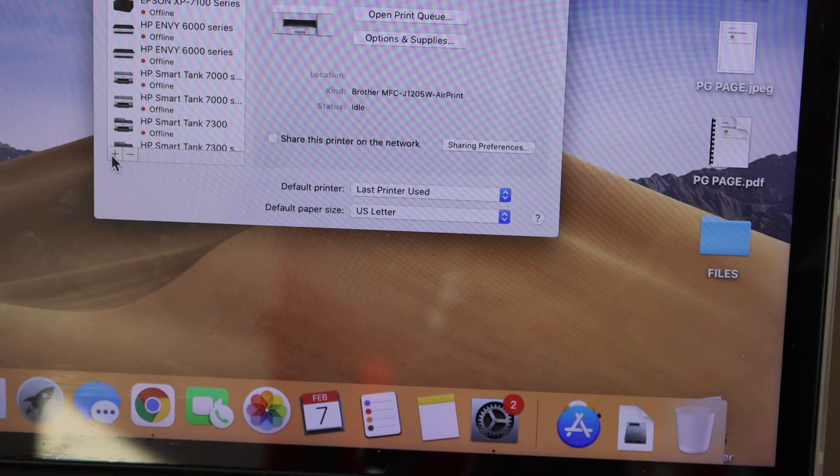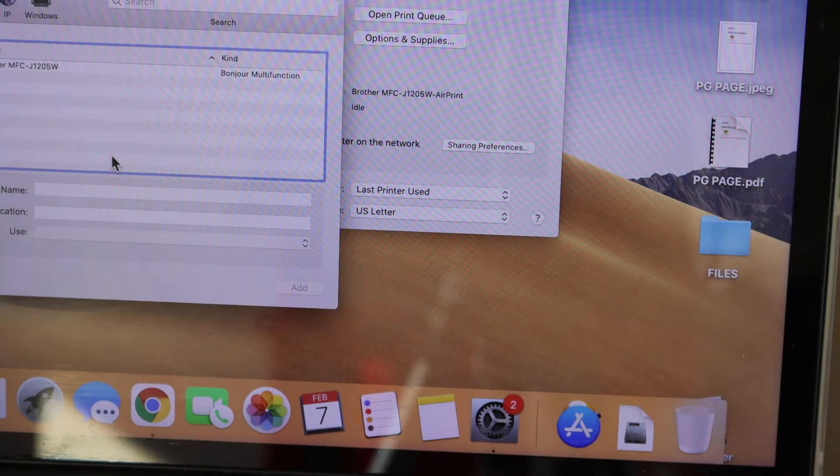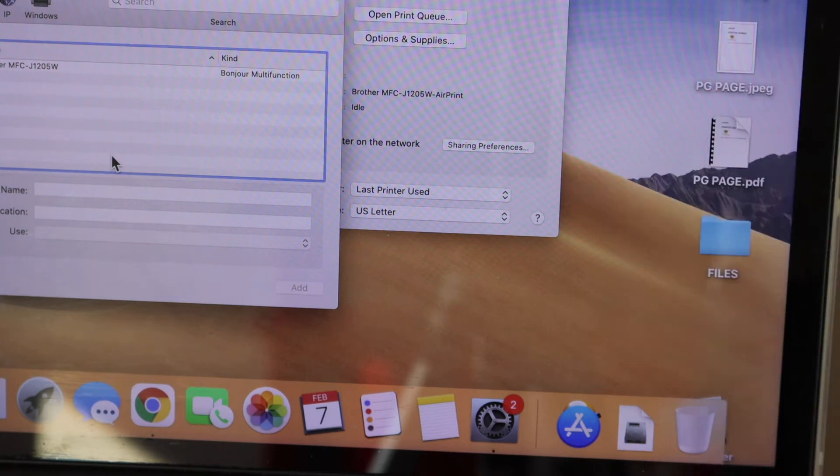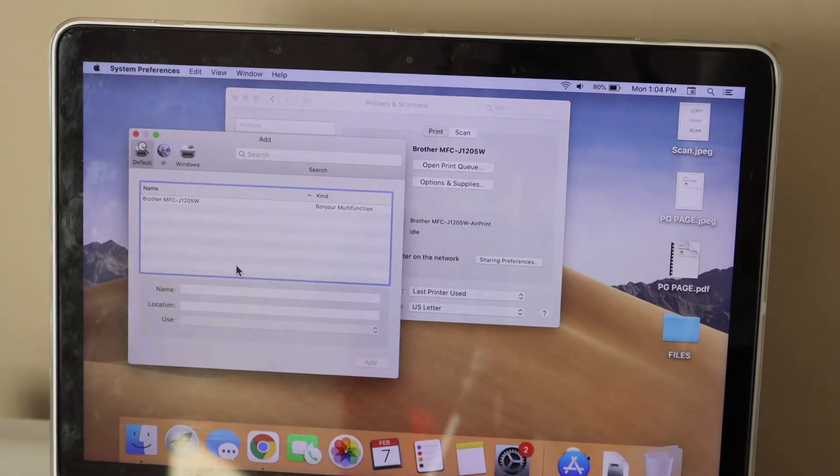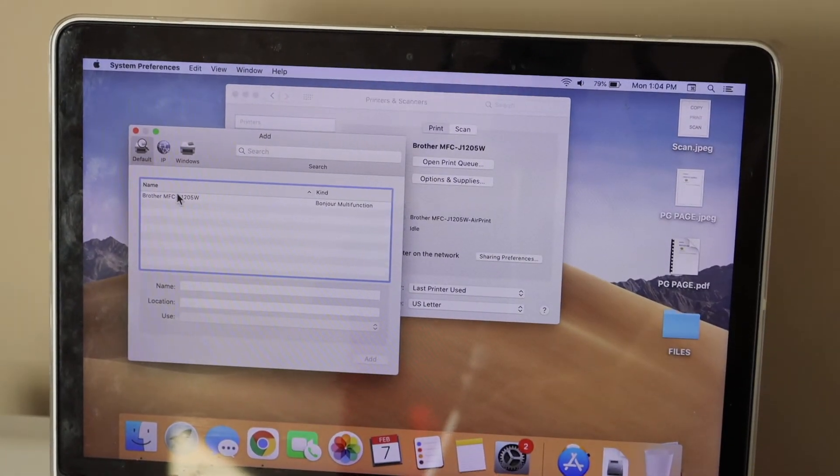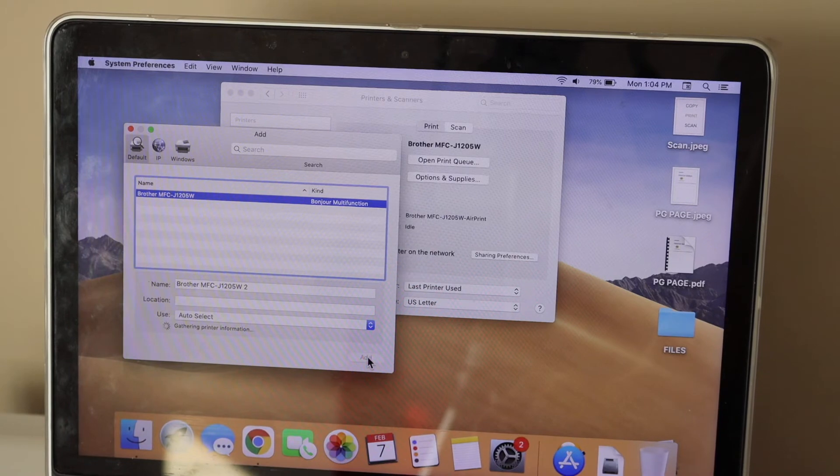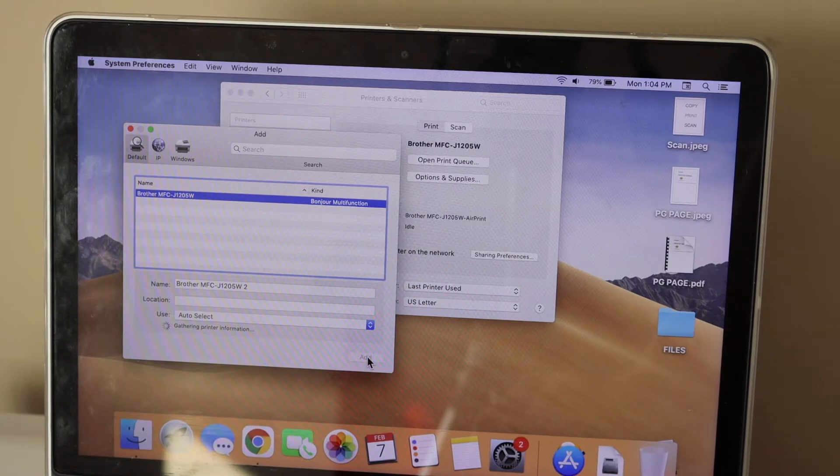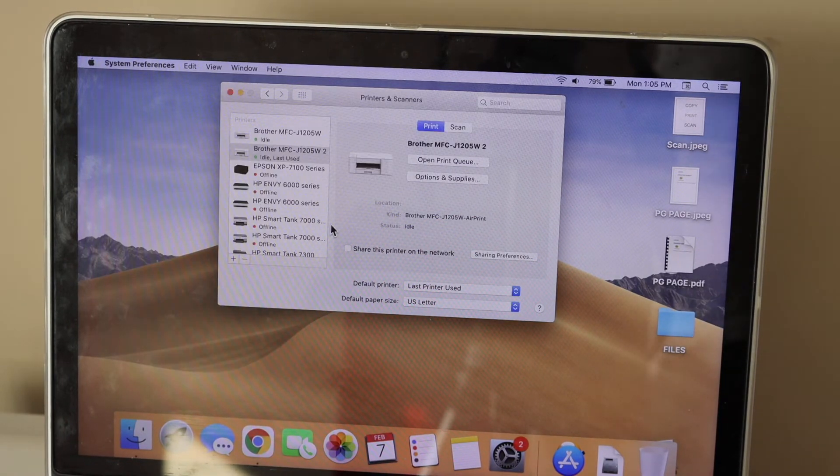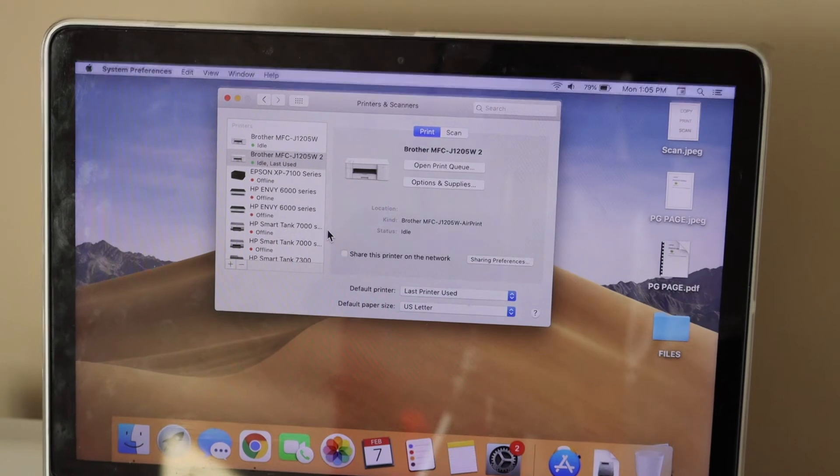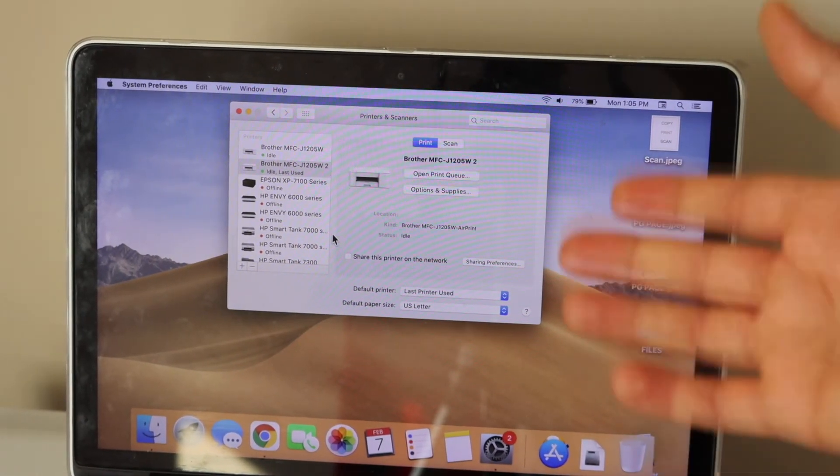Click the plus button and select your Brother printer. Once your printer is ready, click the Add button. The printer will be added instantly, and you can start using it with your MacBook.